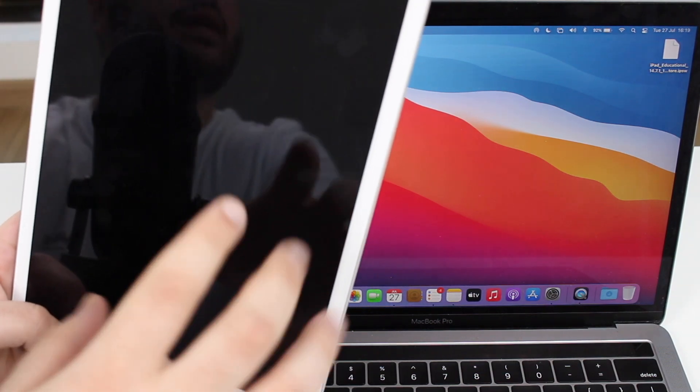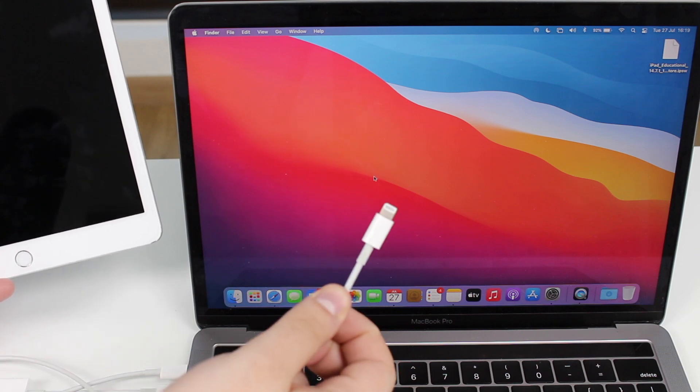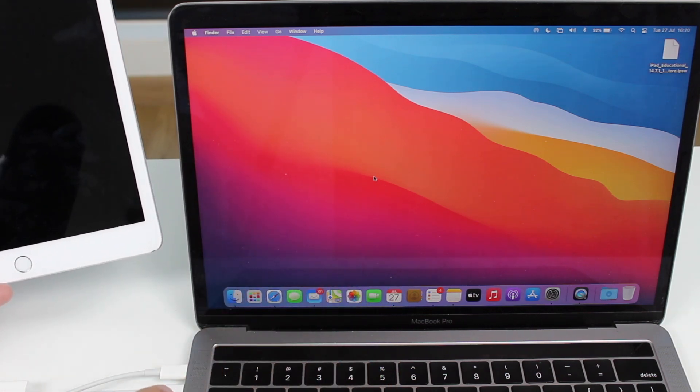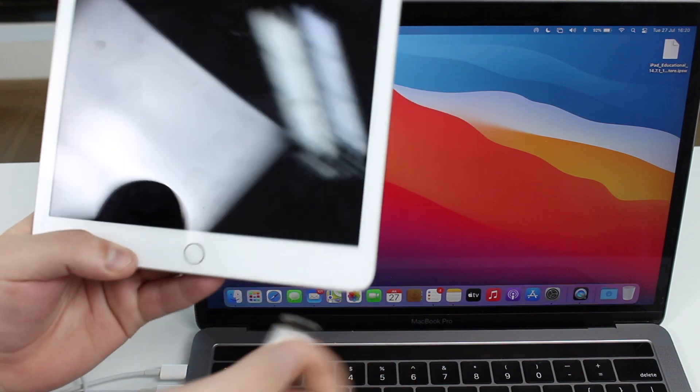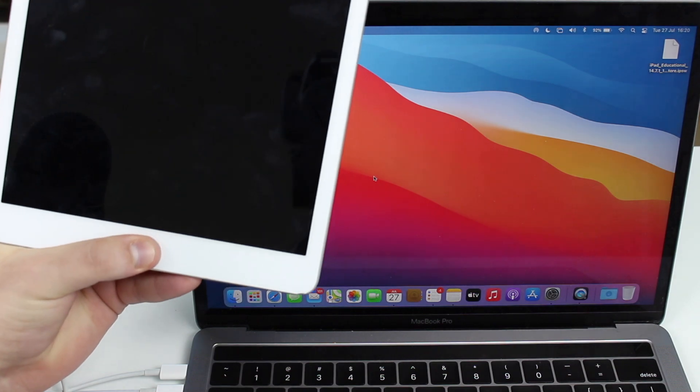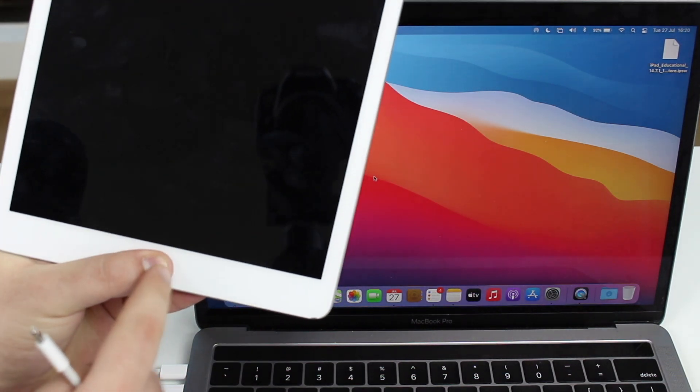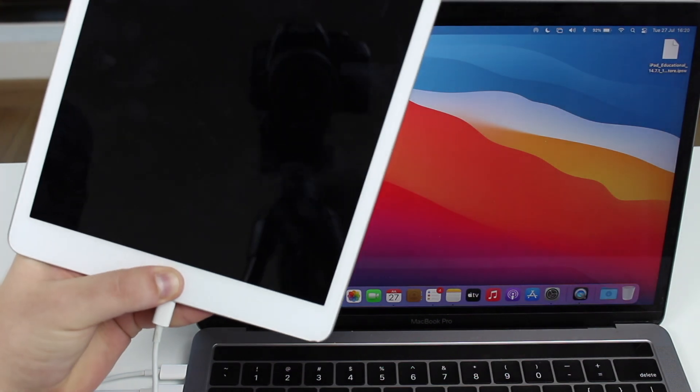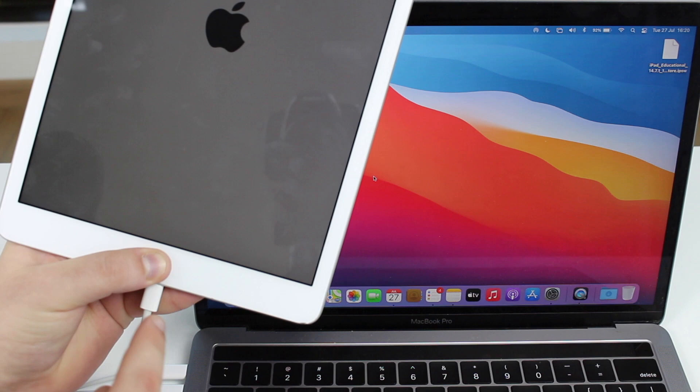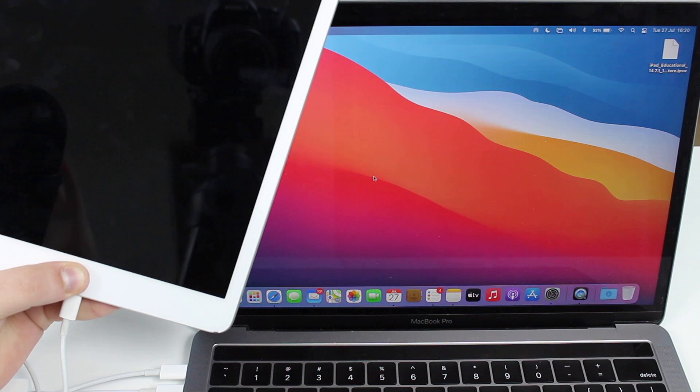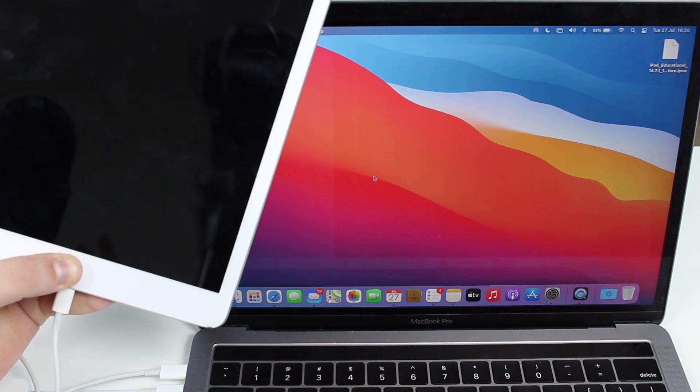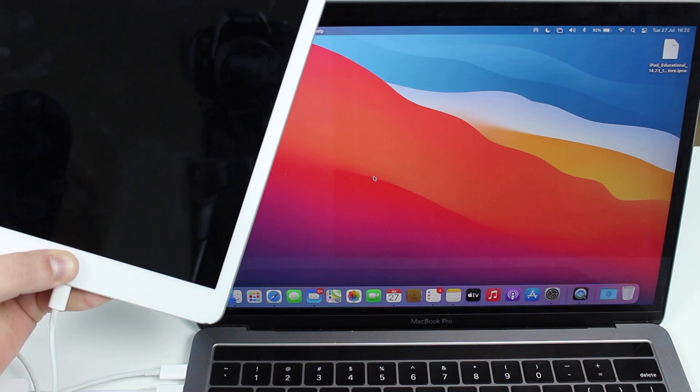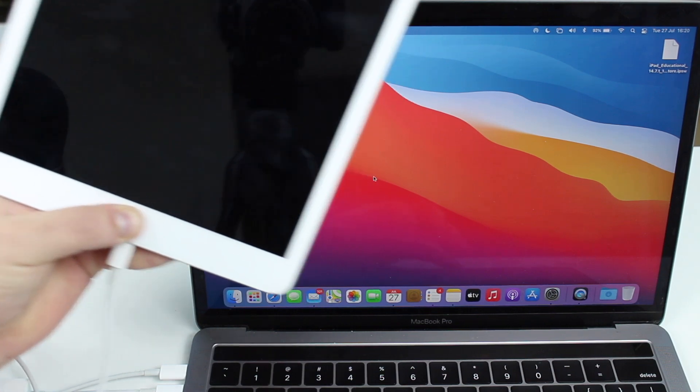So now that the iPad is completely off, we can finally plug it in to the computer. So you get your cable, your authentic original Apple cable connected to your computer. And then the other end, you will naturally connect to your iPad, but you will not simply connect it. What you're going to do is actually press and hold the home button and then connect it. So as you can see, I'm pressing and holding the home button right here, just the home button. And then I'm going to connect it while I do that. So as you can see, pressing and holding the home button and the cable is connected and I'm just waiting. Wait and wait and wait, because this will make your iPad go to recovery mode.